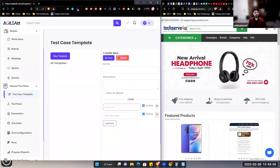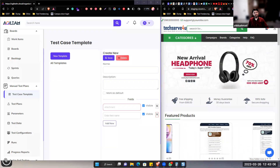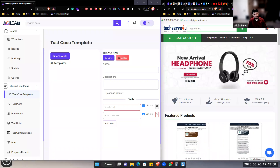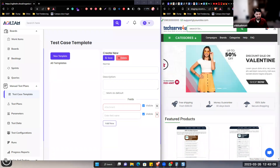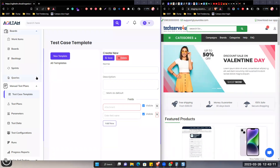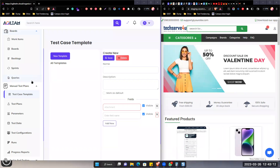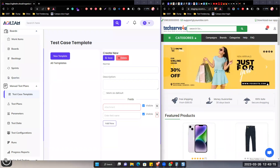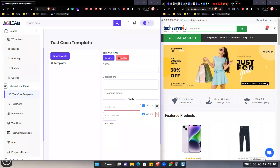Now the goal is we are going to create a good testing area where you can continue. So first of all, we are going to create a new template here.